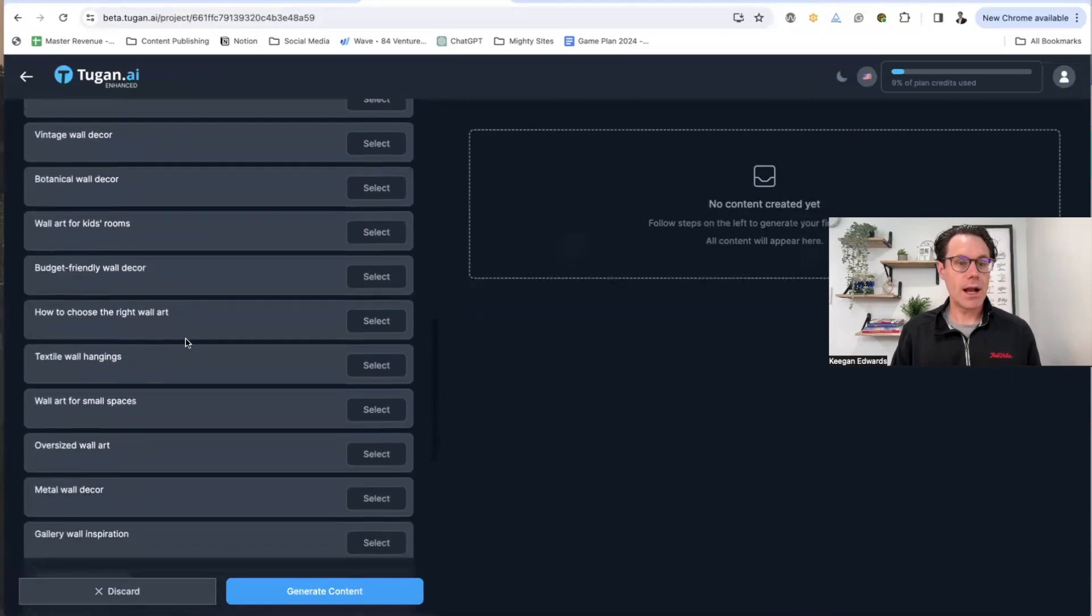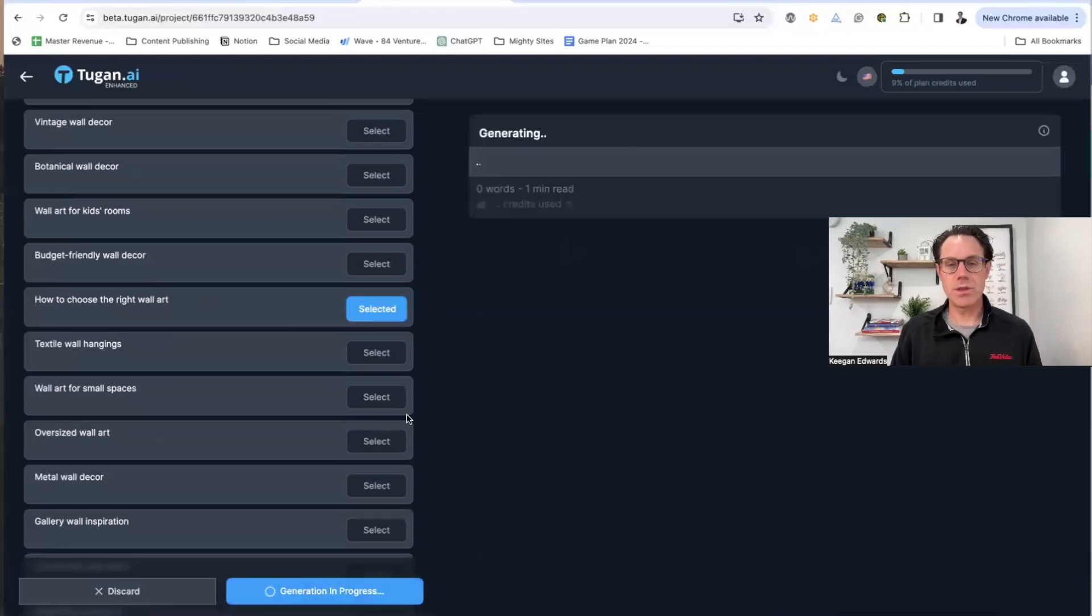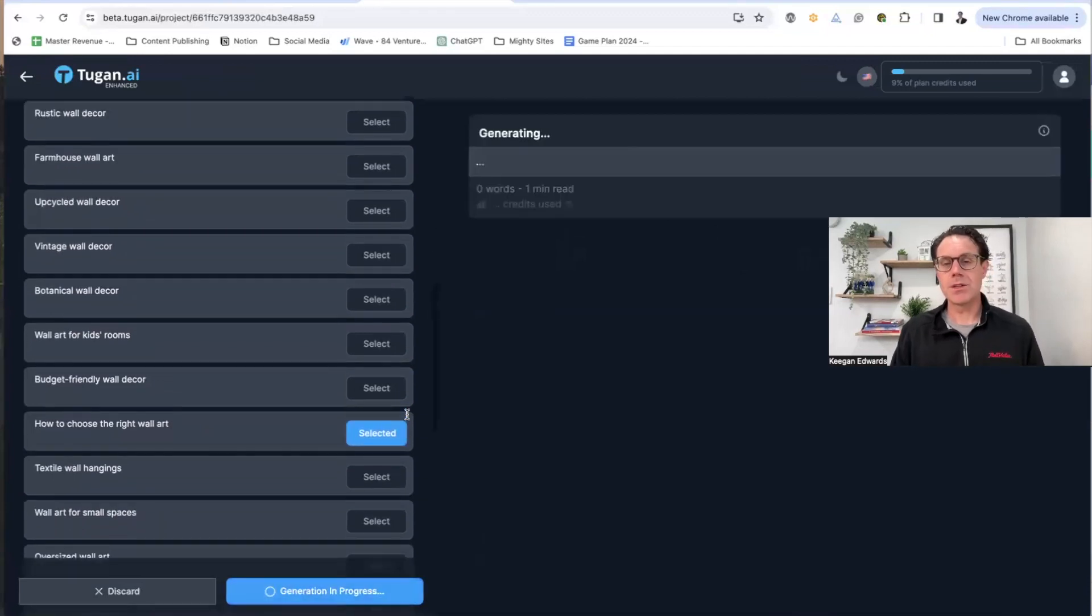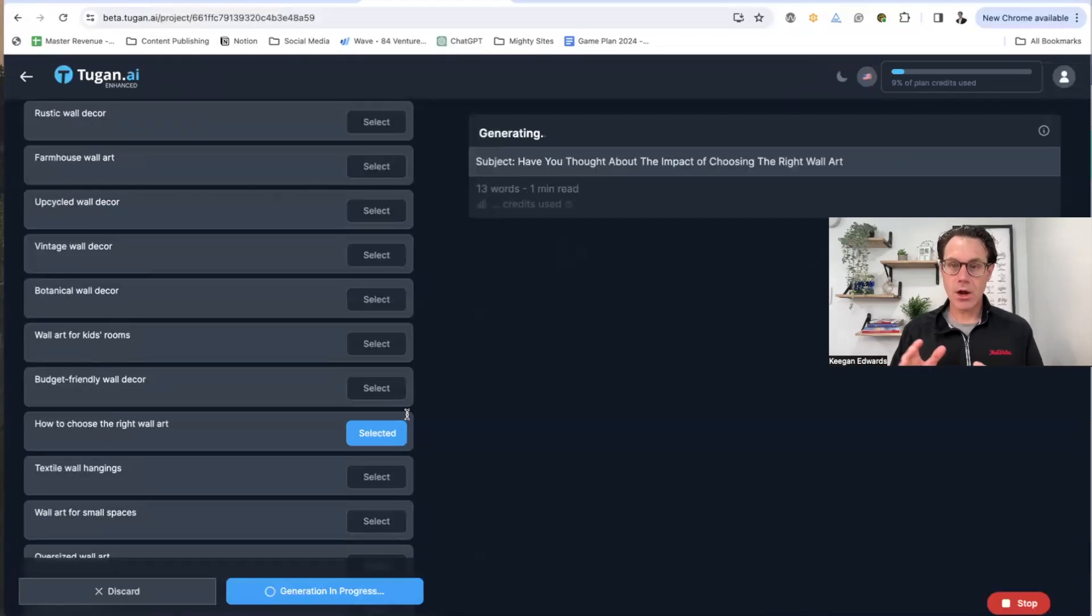So how to choose the right wall art. That seems like a really good one. So does budget-friendly wall decor actually, but we'll just do this one. So now we are going to click on generate, and it's going to generate the newsletter that I can use.